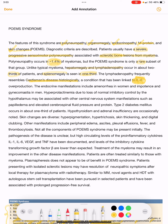The endocrine manifestations include amenorrhea in women, and impotence and gynecomastia in men. Hyperprolactinemia also occurs, due to loss of normal inhibitory control by the hypothalamus. Associated CNS manifestations include papilledema and elevated cerebrospinal fluid pressure and protein.